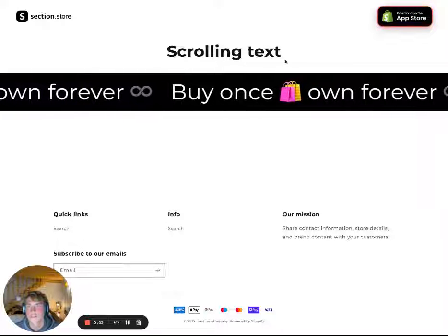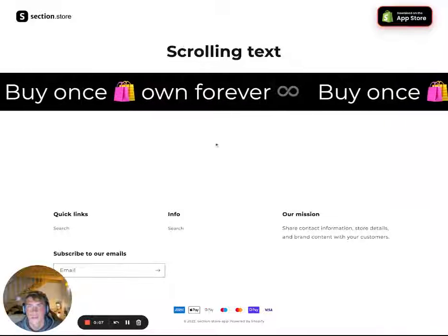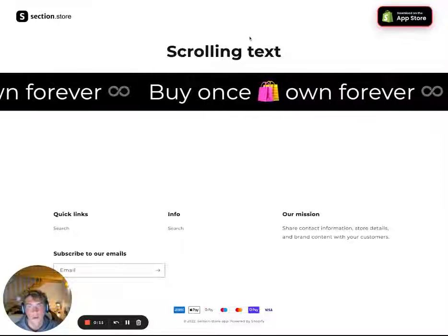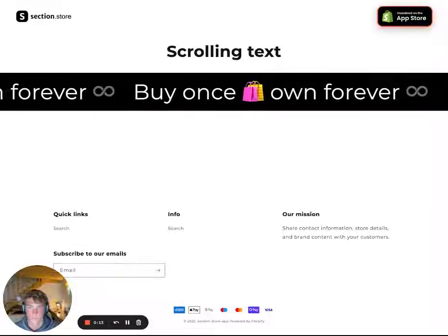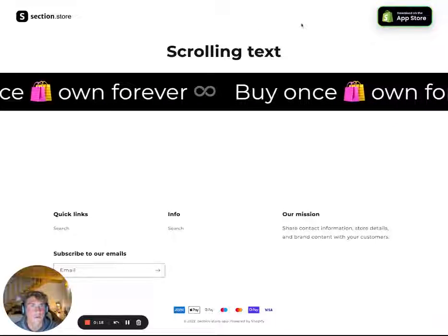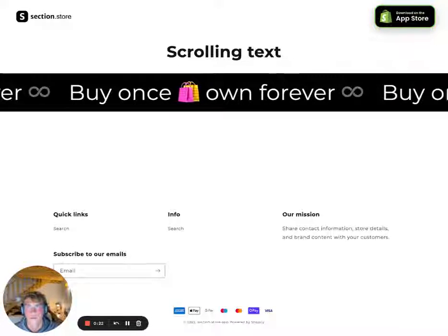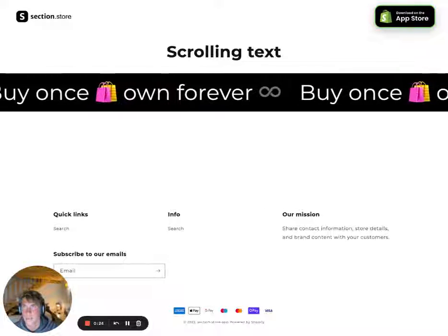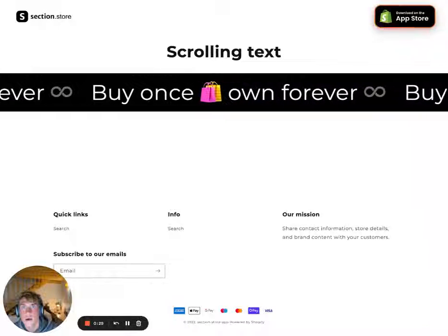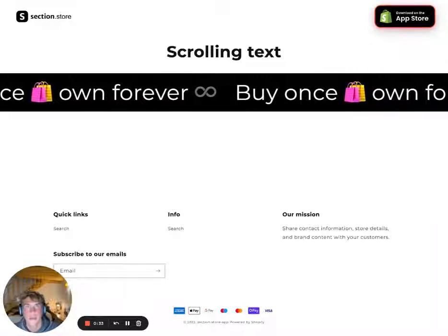Hello and welcome everyone, Daniel here from Section Store. In this video I want to show you how you can add a scrolling text section to your Shopify store on any page. First of all, if you don't already have the app Section Store, please go ahead and find it in the app store.